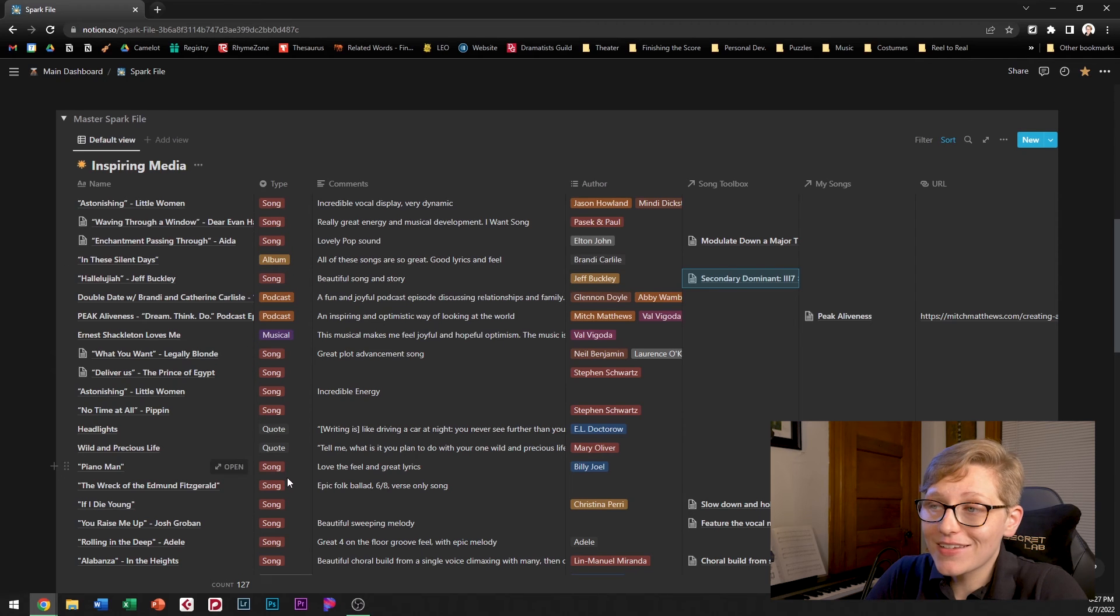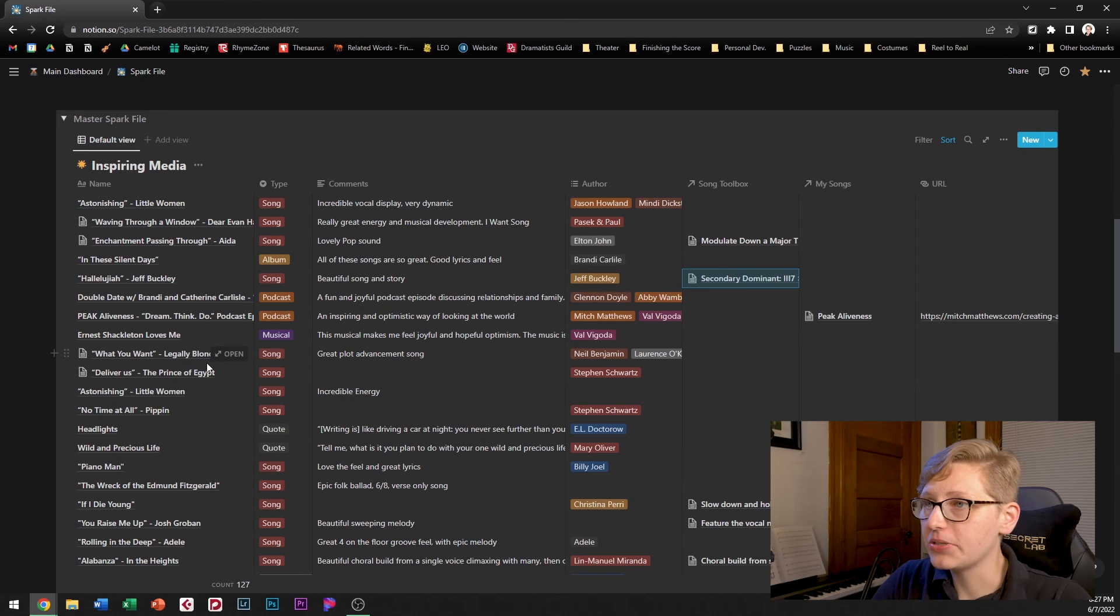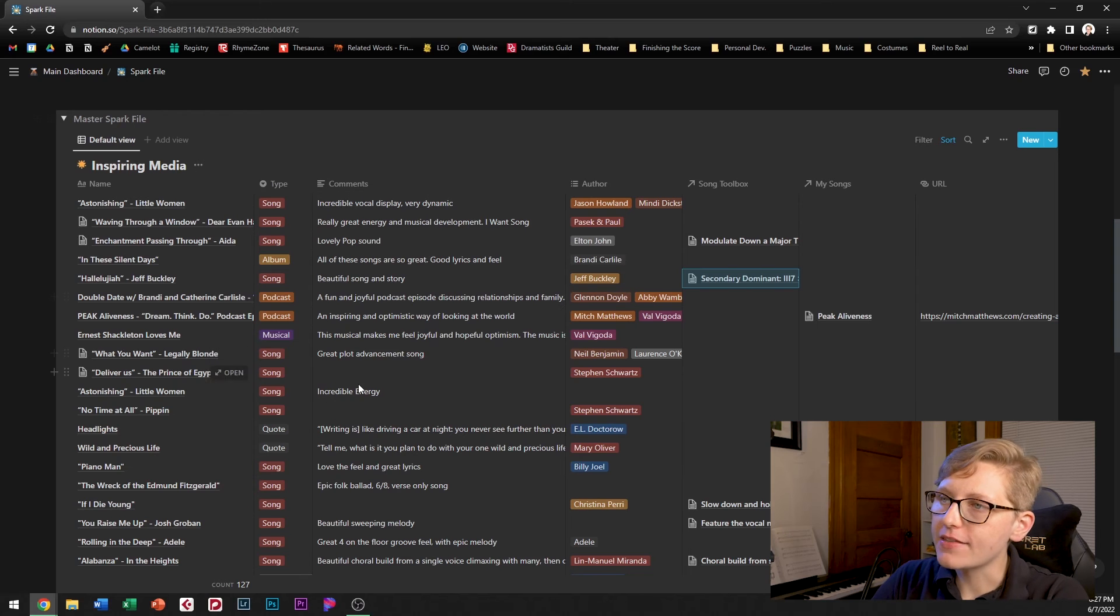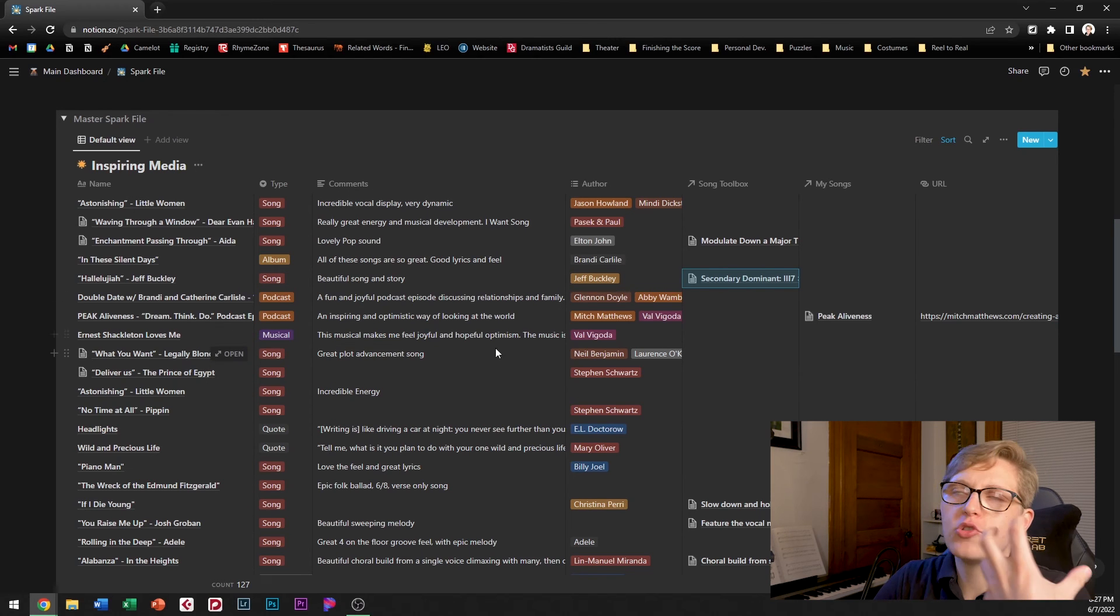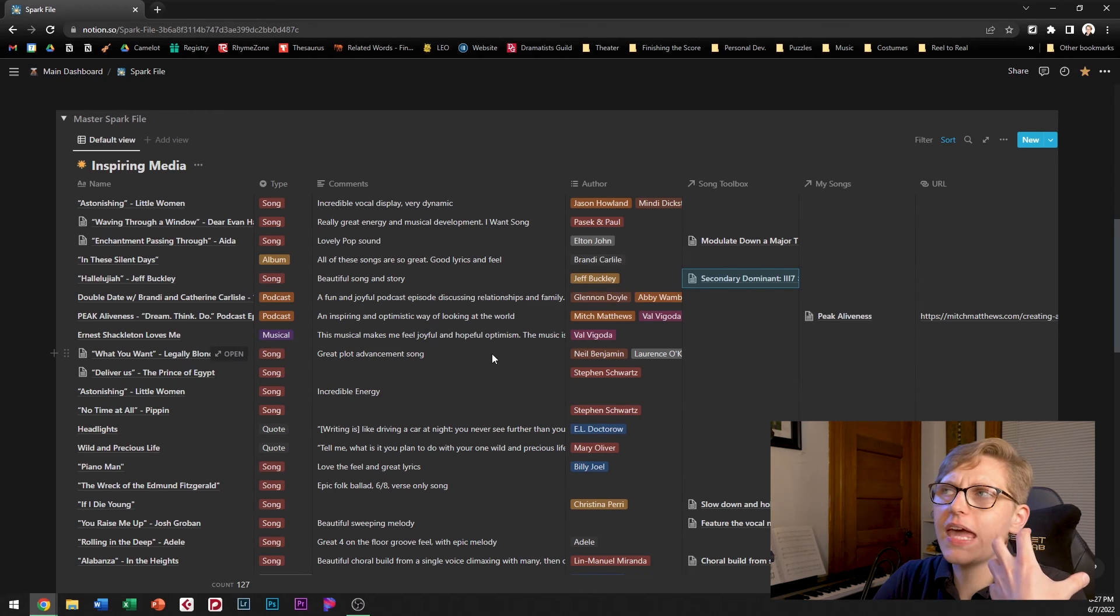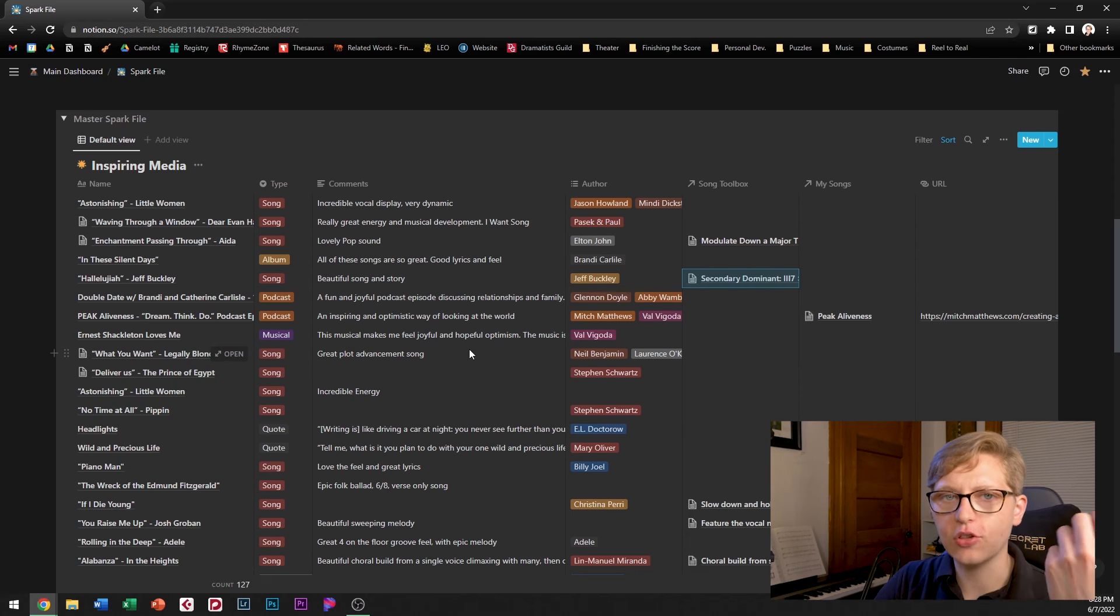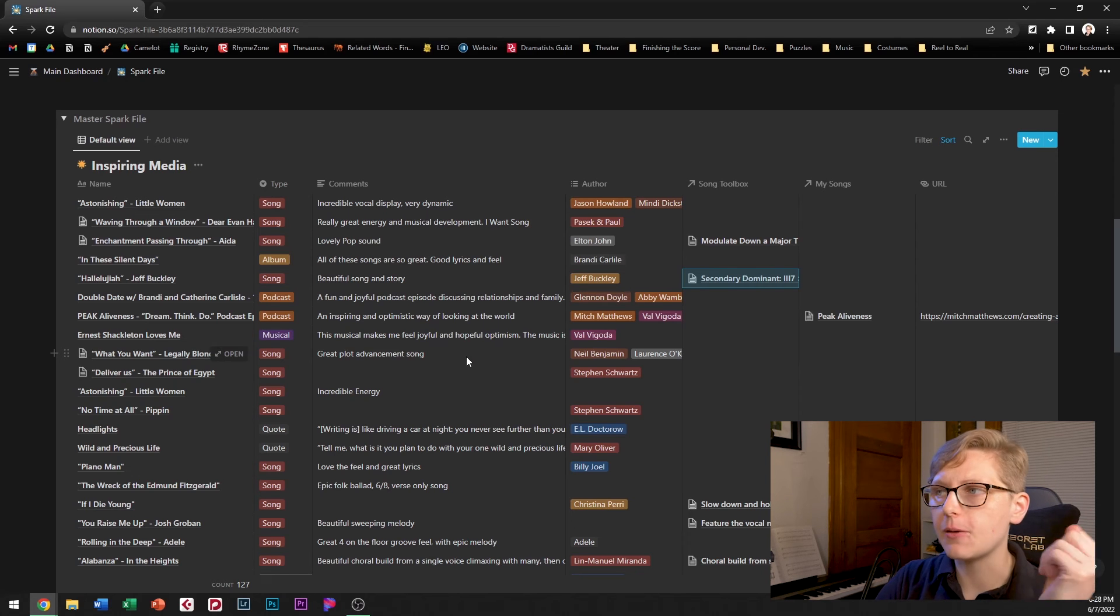I happen to have a lot of songs on here because I am a songwriter. I've got some comments here to just get at what I find particularly inspiring about that thing.